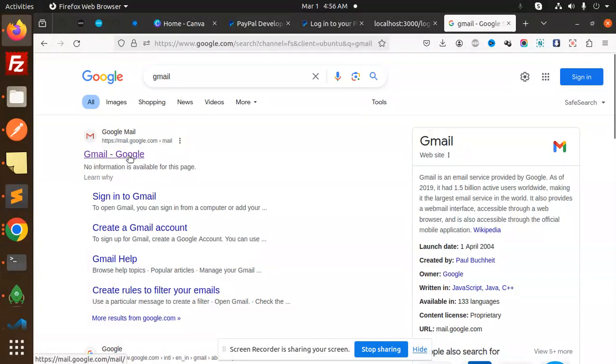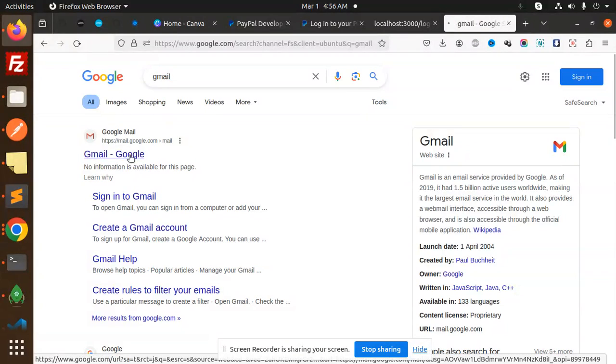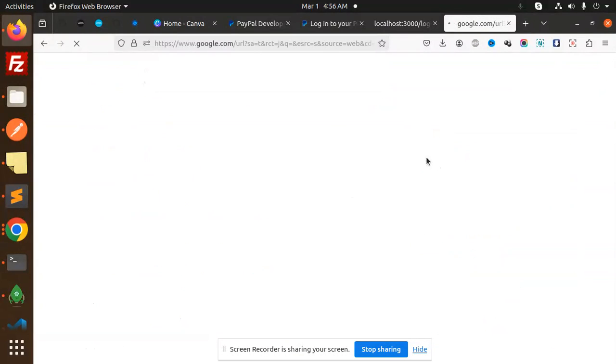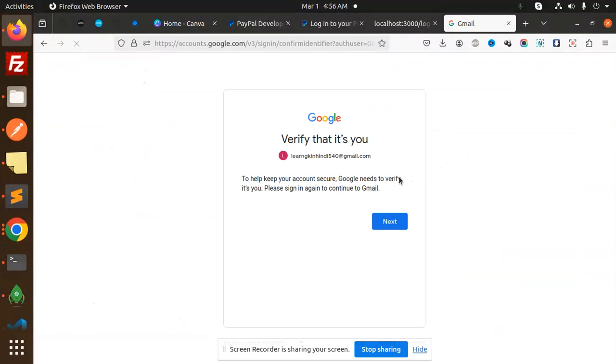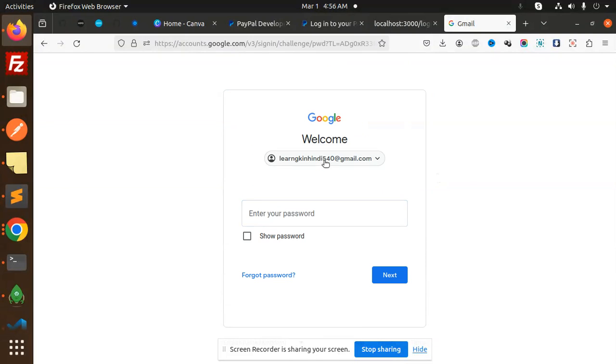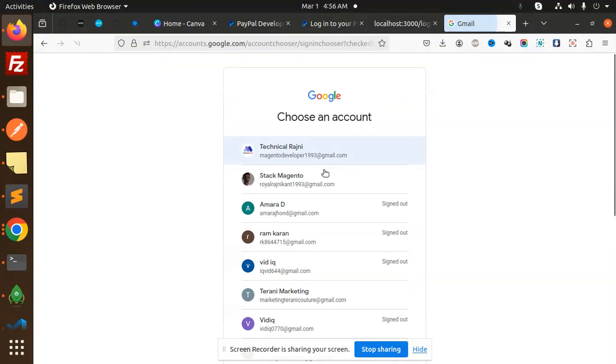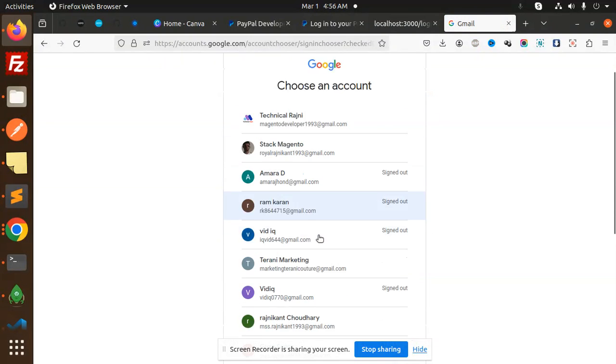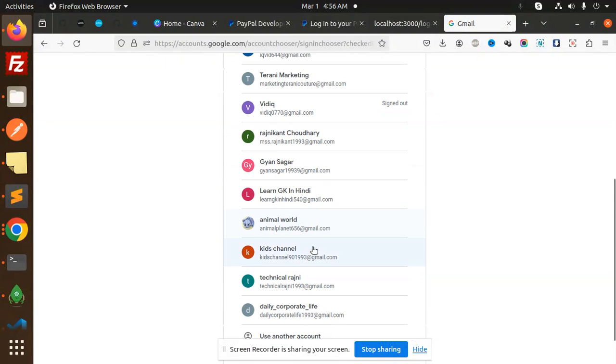Let me log in with my account. I need to find where Technical Rajni is.